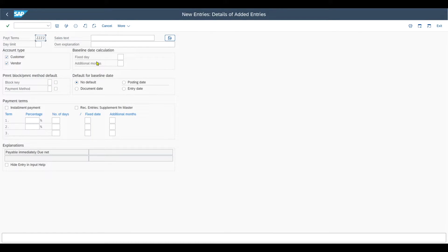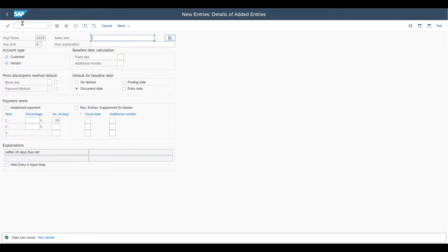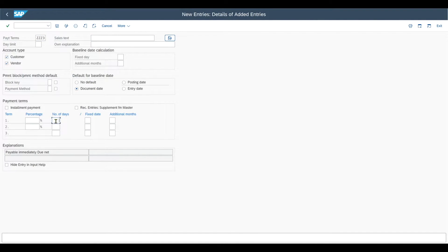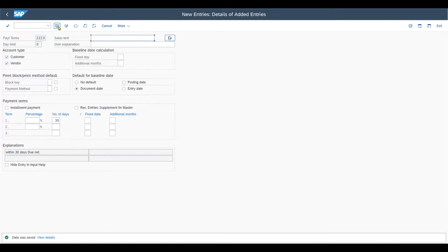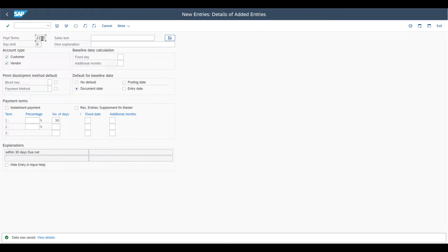ZZZ2 with the document date and 20 days. Then the last one, ZZZ3, with the document date as the default for baseline date and 30 days. That's it. For now we created the main term of payment, marked it as an installment payment, and created the three installment terms of payment, ZZZ1 up until ZZZ3.